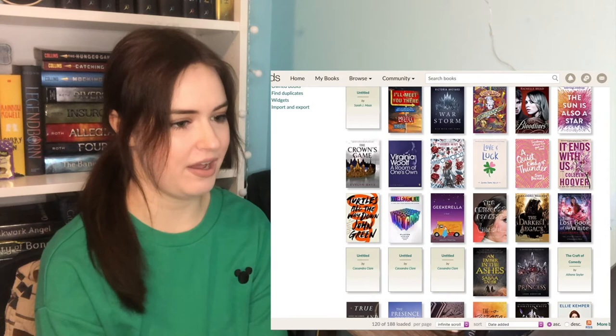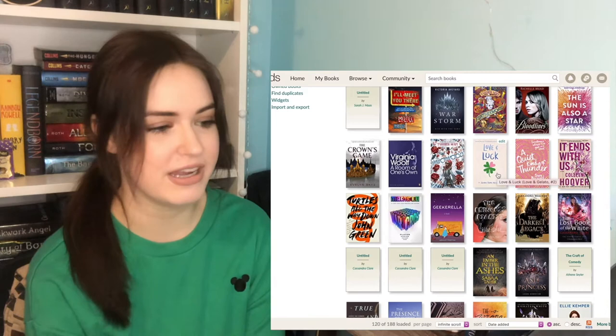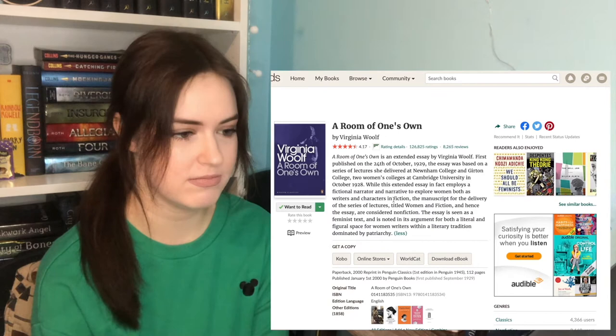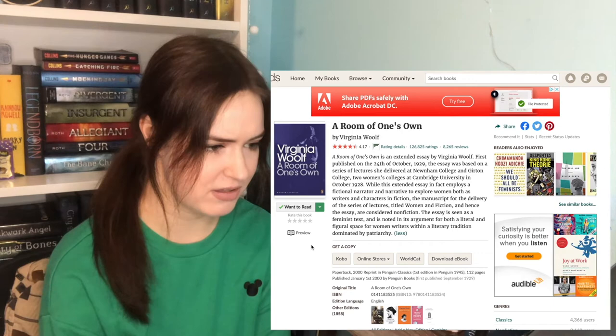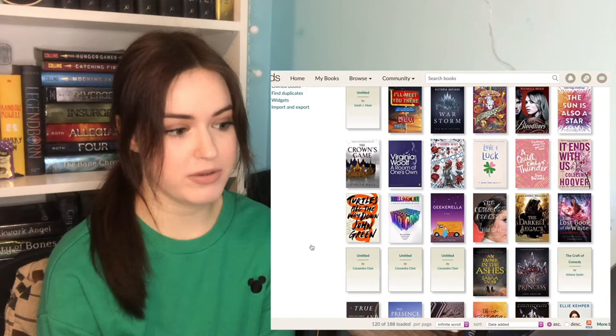Love and Luck, the sequel to Love and Gelato. I need to reread Love and Gelato, but Love and Luck sounds cute. Whichwood is the sequel to Furthermore. Virginia Woolf, A Room of One's Own. Is this an acting book? It's an essay by Virginia Woolf. When I said this is an acting book, I meant this is probably something I was told that I should read when I was in school. Women and Fiction. A feminist text. I still think a teacher recommended this to me at some point. I'm gonna have to read it, but that's not gonna be one that I look forward to.